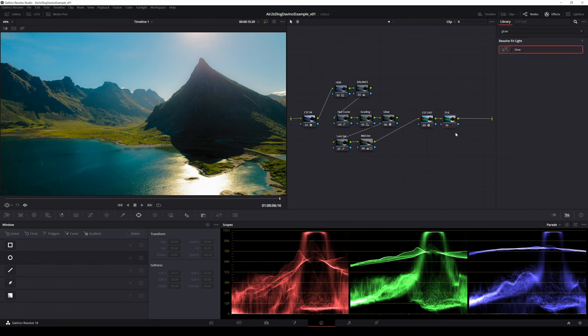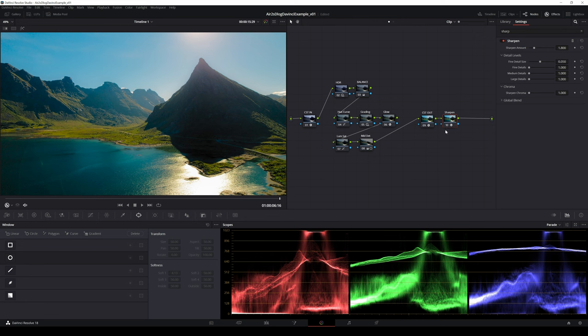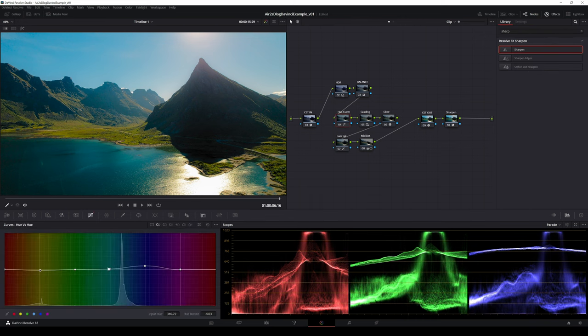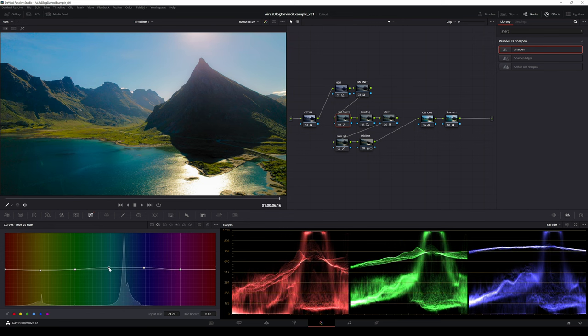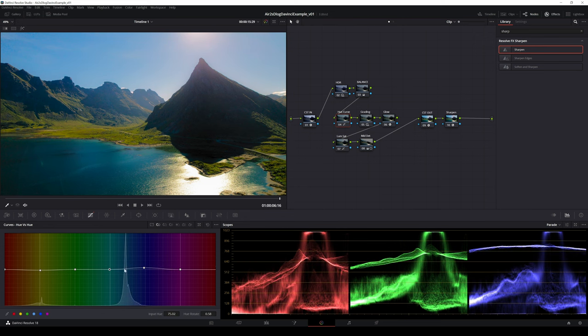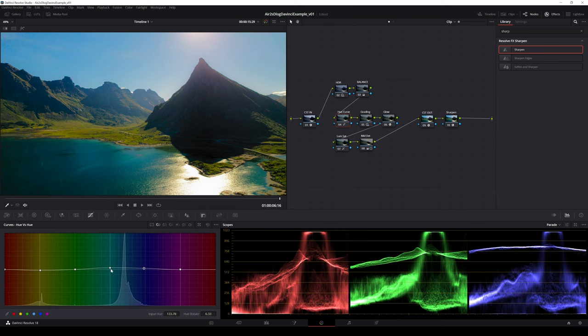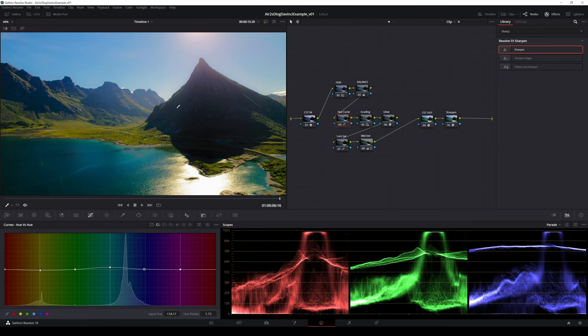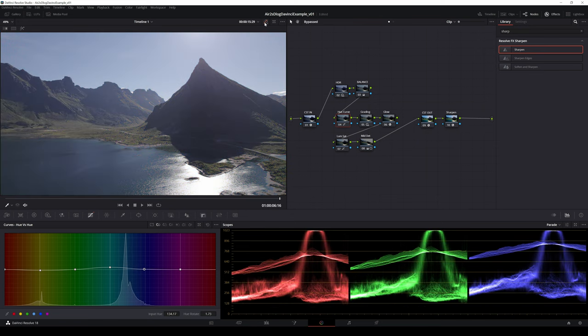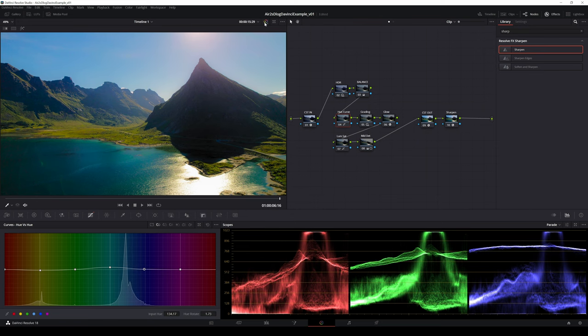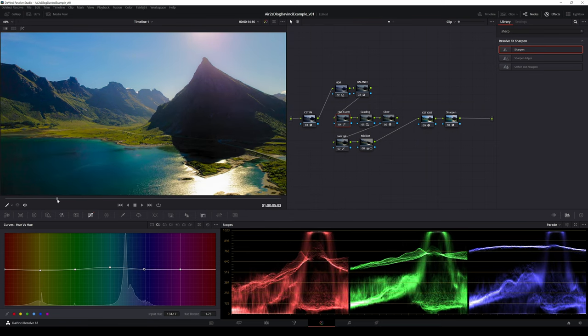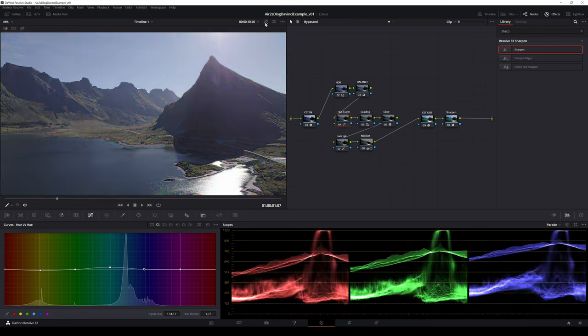Last I add sharpen effect on a node after the last node. I think the colors of the clip look too artificial, especially the sky, so I have to make some adjustment to the hue curves to get more natural blue color for the sky. You can check the final result in full resolution at the end of this video.